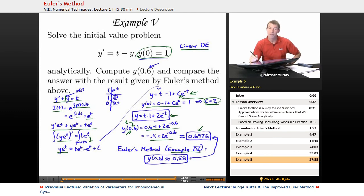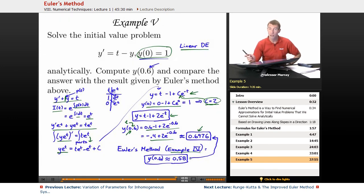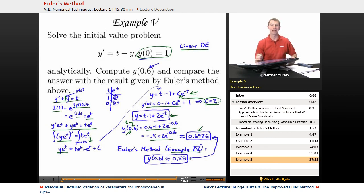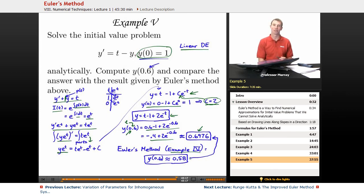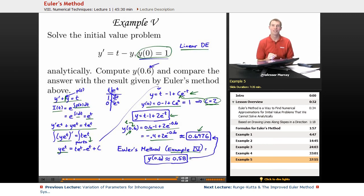So 0.58 versus 0.6976 — we were fairly close with Euler's method, but not completely accurate. In the next lecture in this differential equations series, we're going to talk about the Runge-Kutta method and solve this same problem. We'll see that for the price of a little more computation, we can get a much more accurate solution. That's the end of our lecture on Euler's method. My name is Will Murray — thank you for watching.